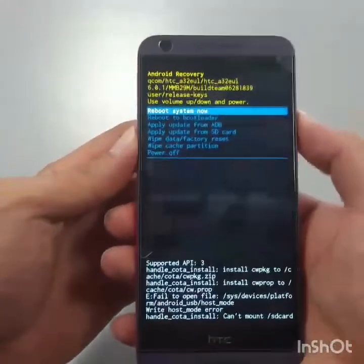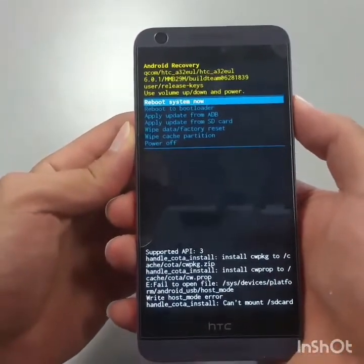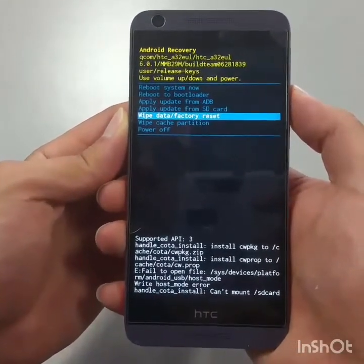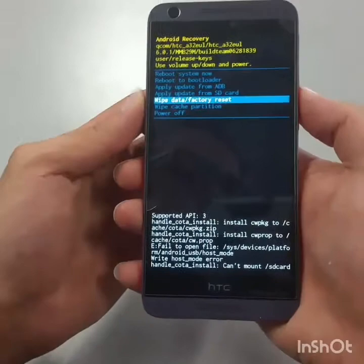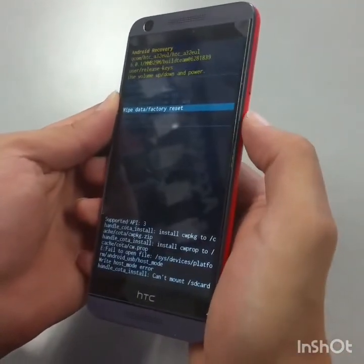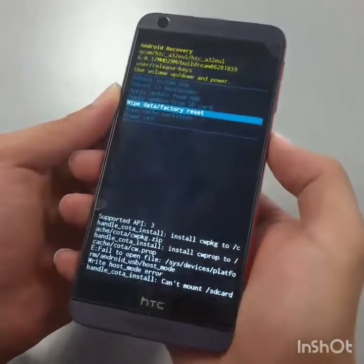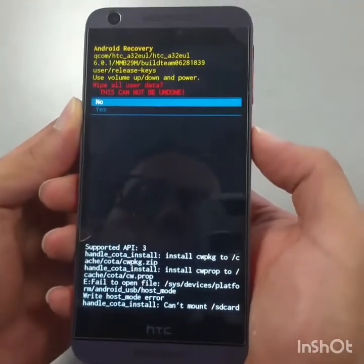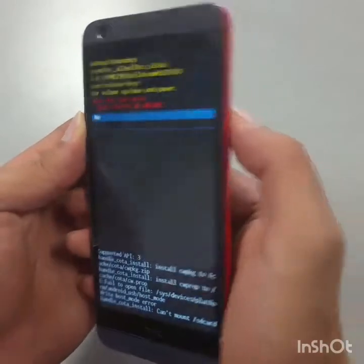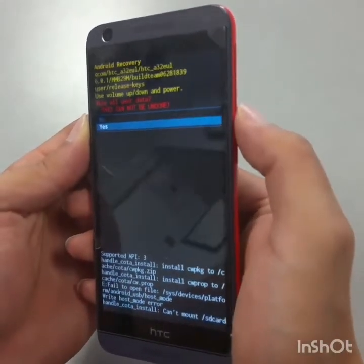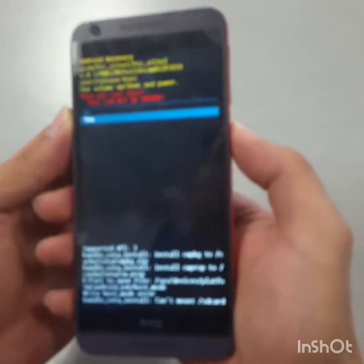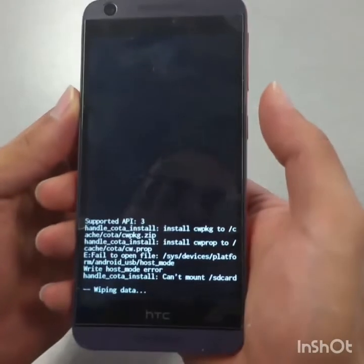Now we're going to scroll down to 'Wipe Data / Factory Reset' using the volume down button, then select it with the power button. They'll ask if you're sure — scroll down with the volume down to 'Yes' and select it with the power button.